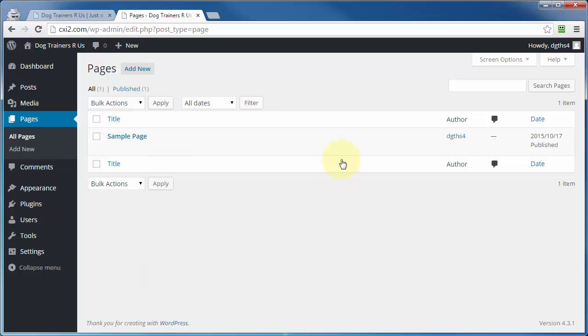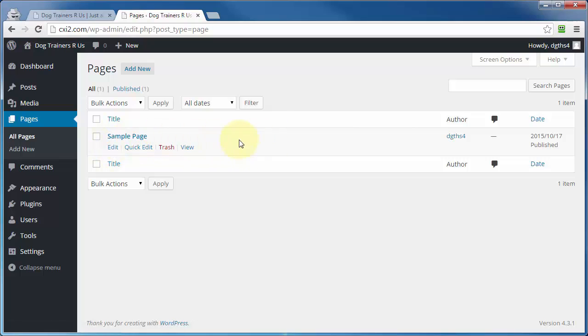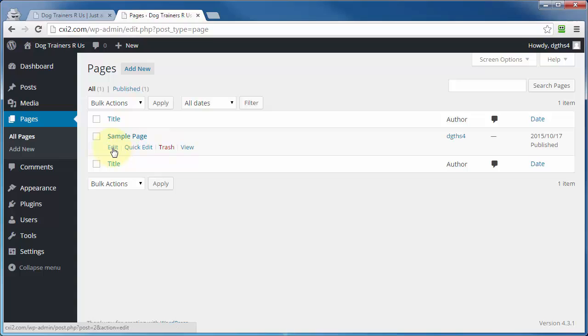You'll see that over here in the far right, and the date will be listed right above that. You can get to the page editor of that particular page by clicking on the title, or when you hover over this section here, these options will be displayed and you can click on Edit.